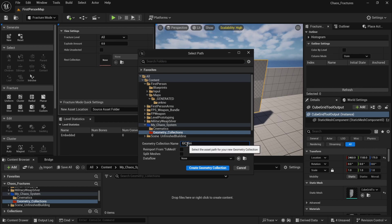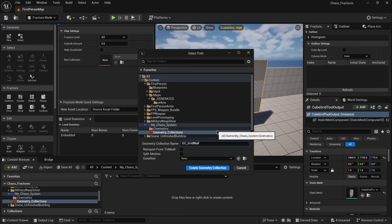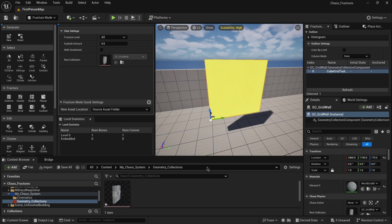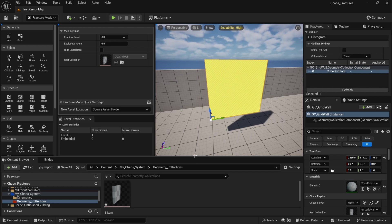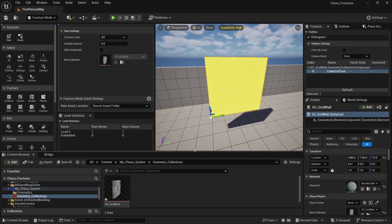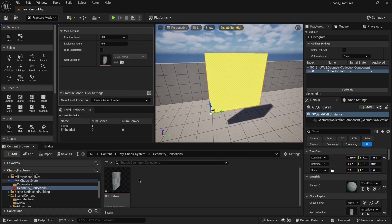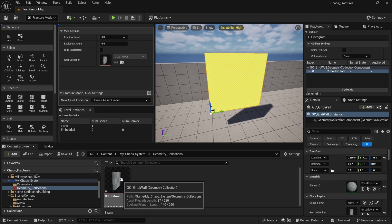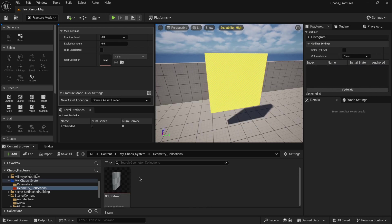Let's call it grid wall. Again, remember you need to select first your static mesh, then you need to click on new. Now create geometry collection and it will pop up in your folder as well. Your static mesh will be automatically converted into the geometry collection.